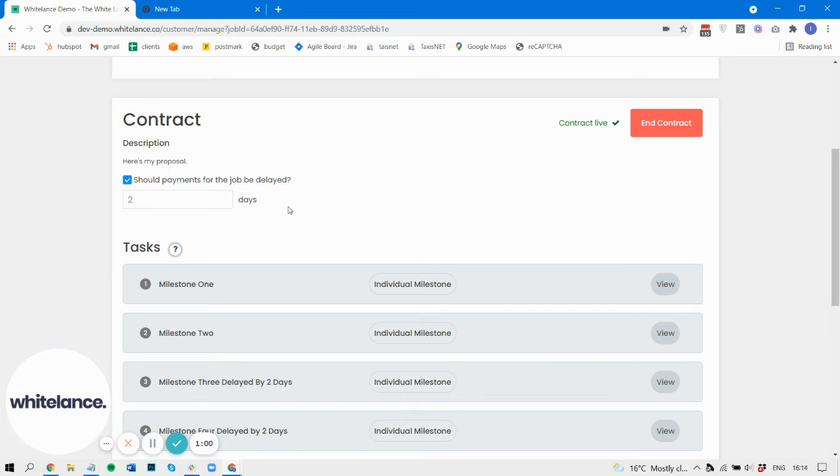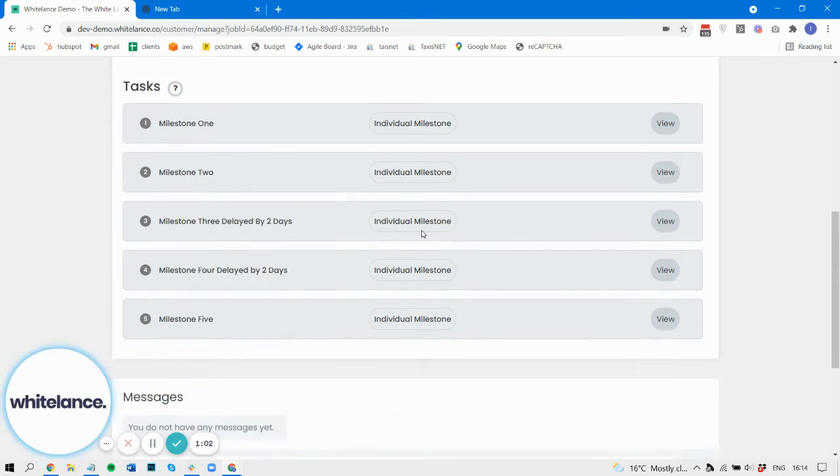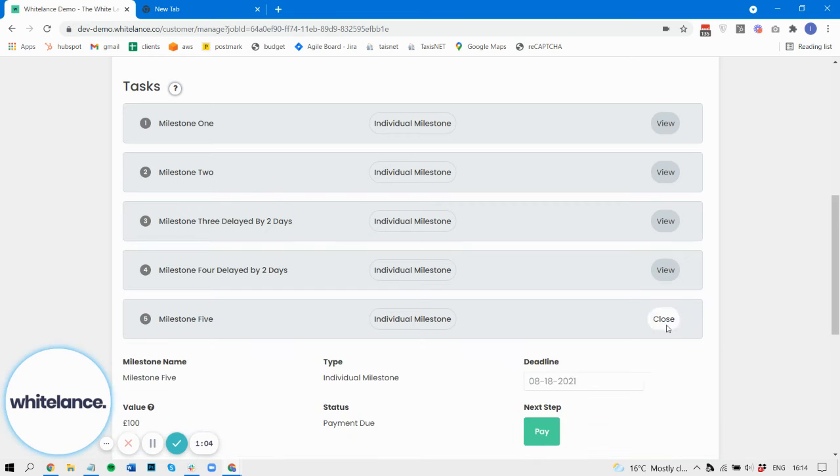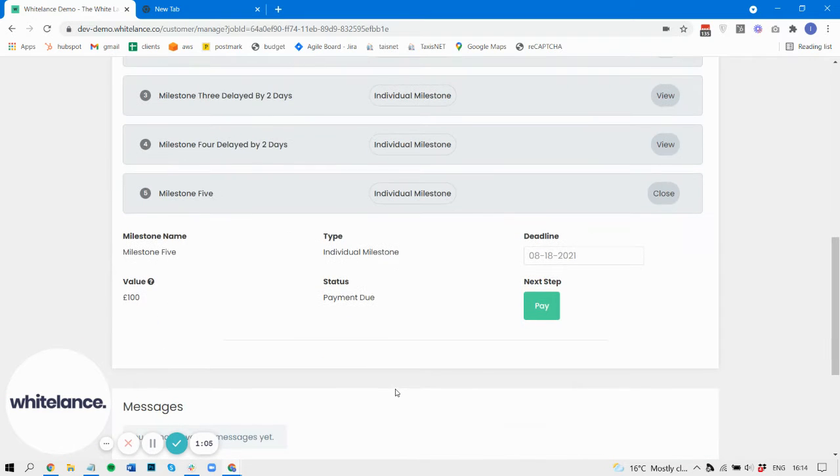So I've changed this. I've added this delayed payment now, and I've got a milestone here. I'm going to go and pay for it now.